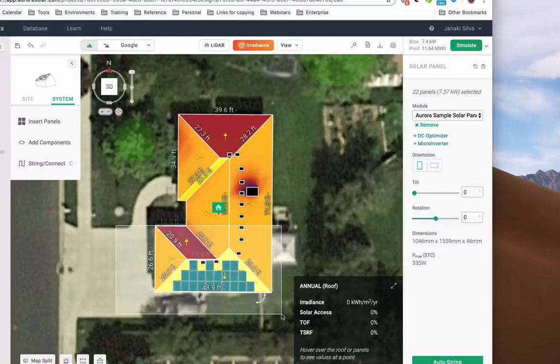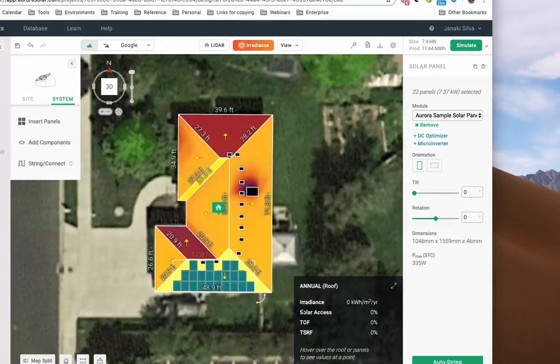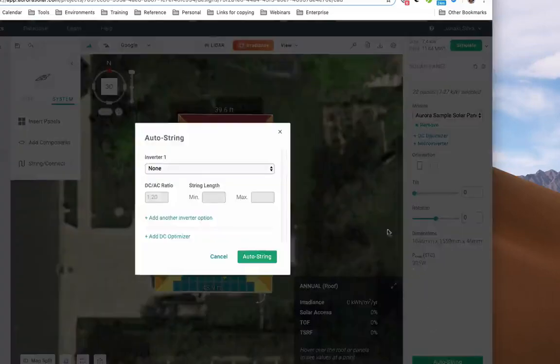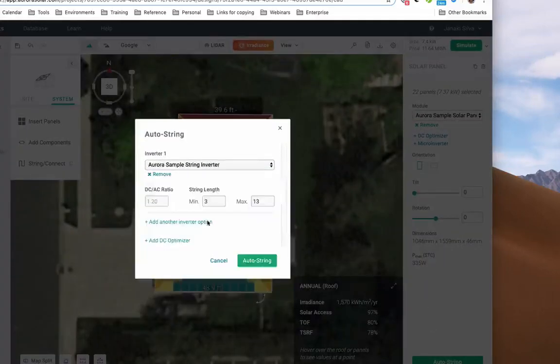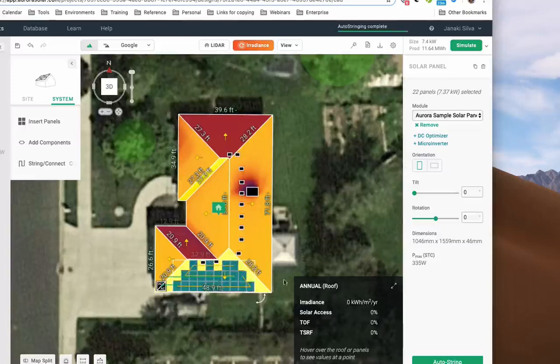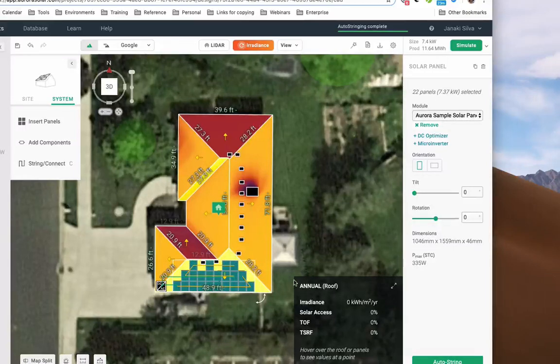Finally, string your modules and connect your inverter. I will use our Auto String option. Select an inverter and allow Aurora to optimize my performance. You can also choose to do this manually.